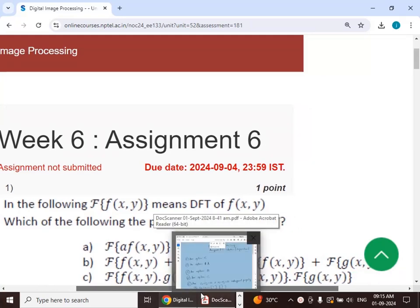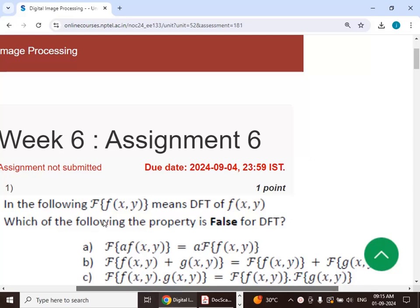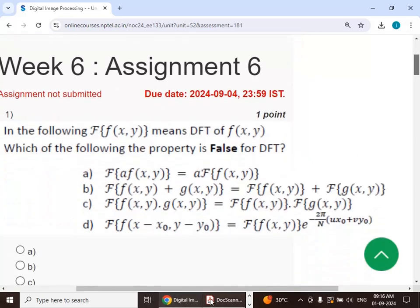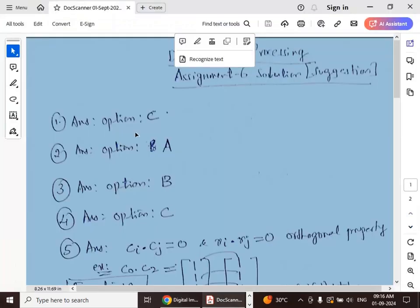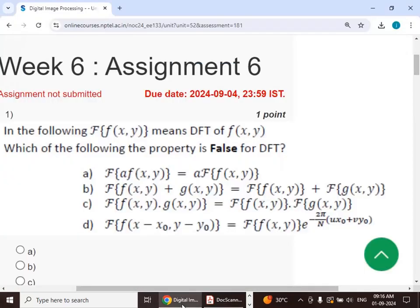First question: in the following discrete Fourier transform of f(x,y), which of the following property is false for DFT? The answer is option C. Option C states that the Fourier transform of the product of two functions is not distributive — this is false, so option C is the correct answer.